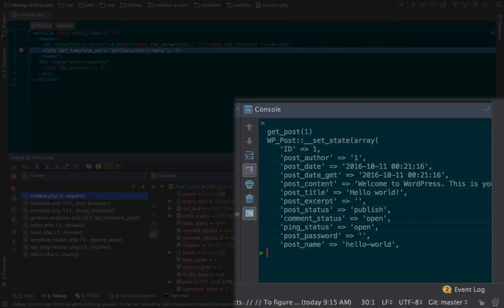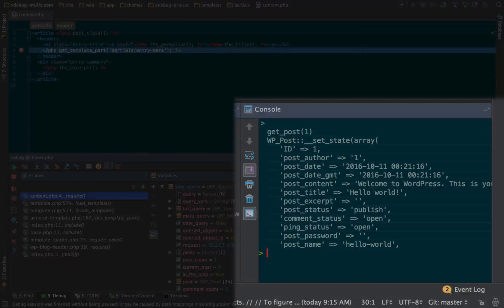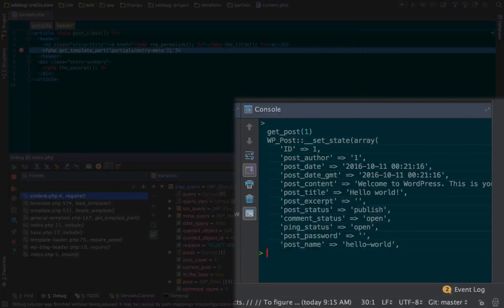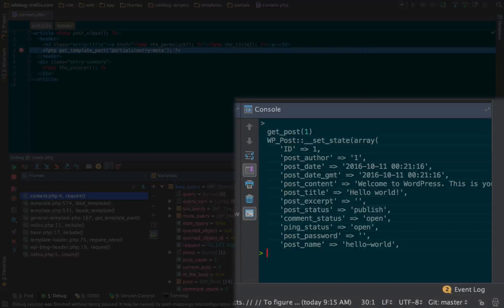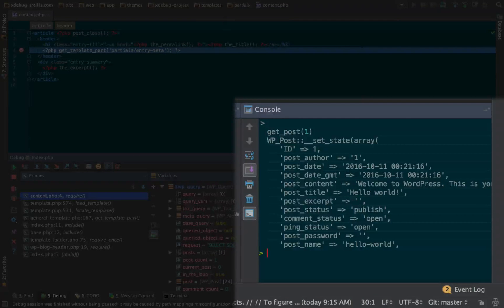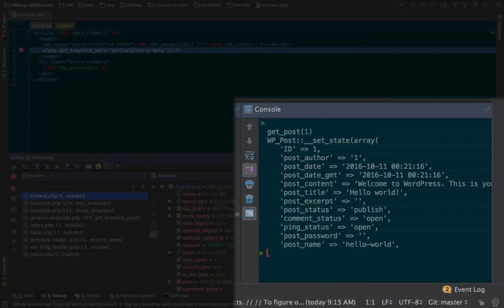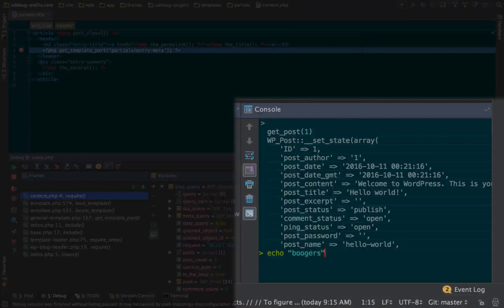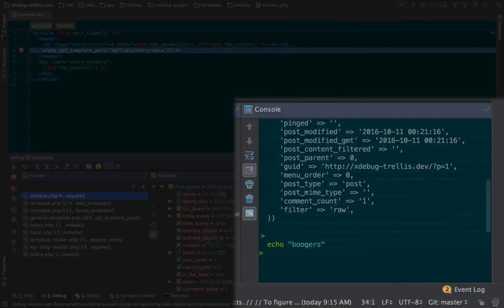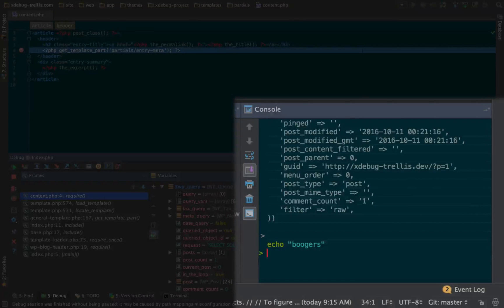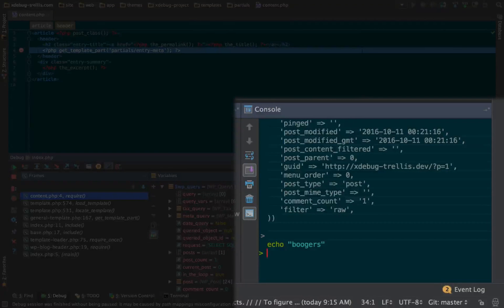Now, what's also cool is that because this is within the request, you have access to all of the variables that have been loaded. You have access to the entire environment here. And this isn't just limited to WordPress commands. I could do array map. I could do echo boogers. Boom, and it'll echo boogers because it's basically a PHP shell. And that is awesome.